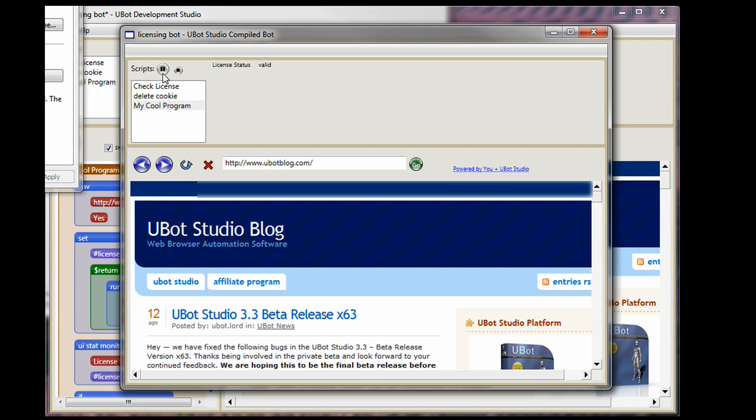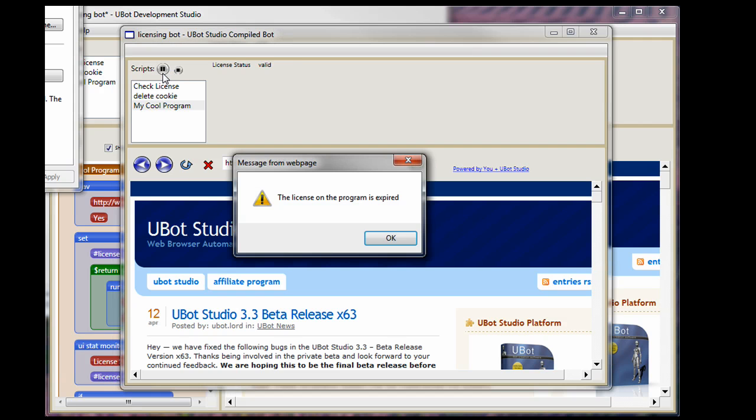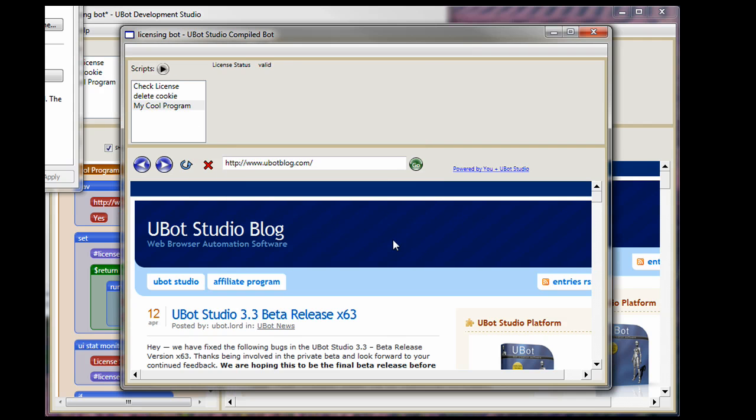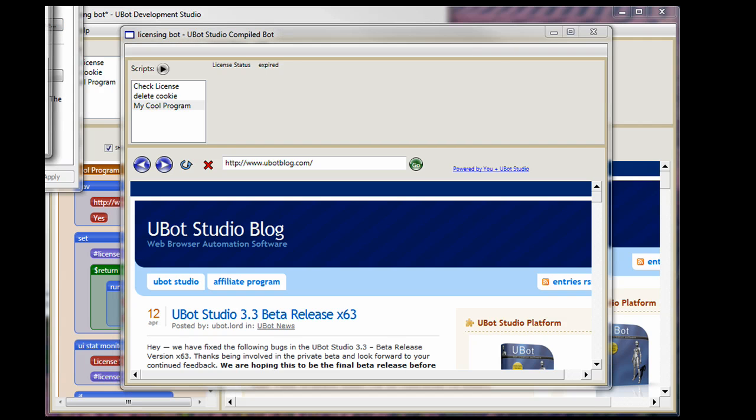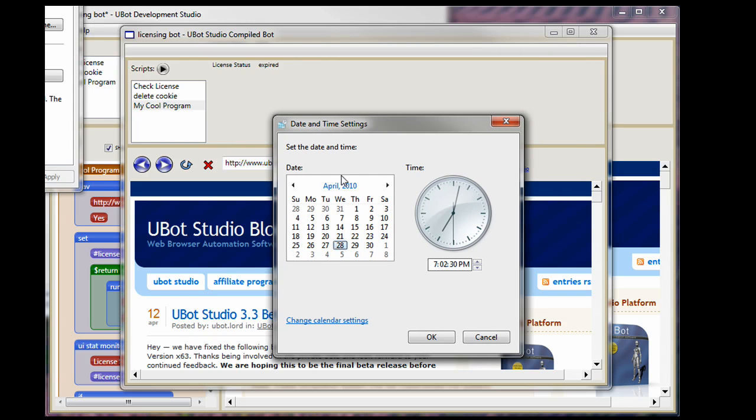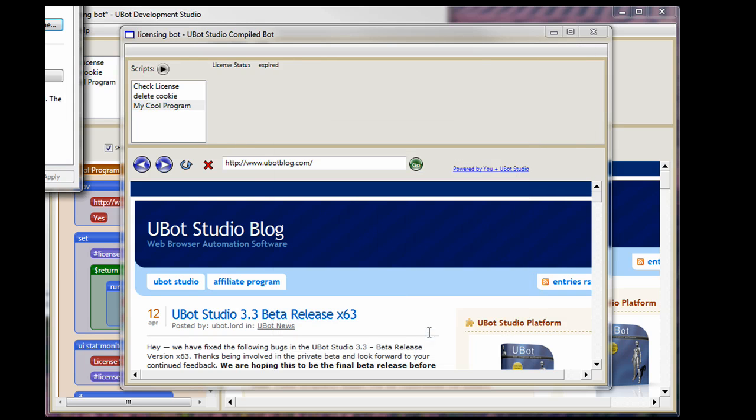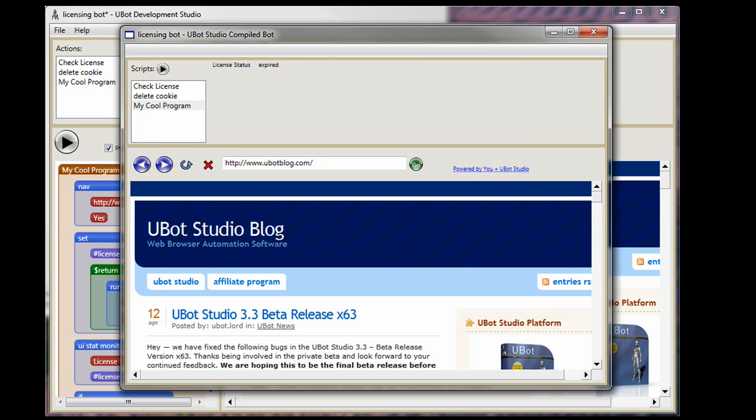It goes to the UBot page. The license on this program has expired. And you see the bot has just stopped and it did not go to the Google page. And like I said, it's a very simple bot. It is designed to do exactly this and protect your program and let you create viral bots that you can continue to release and people can continue to use. Let me just change the date back here to the 23rd.